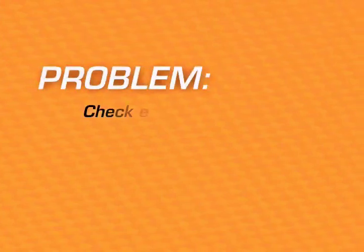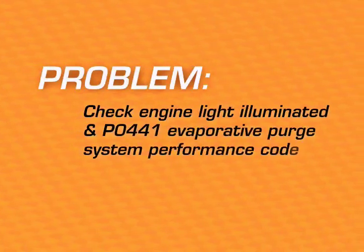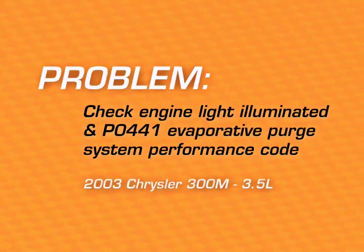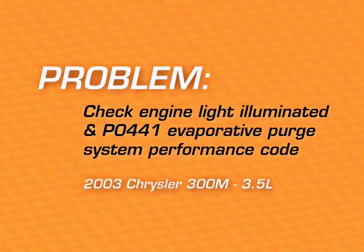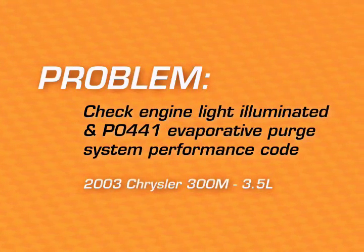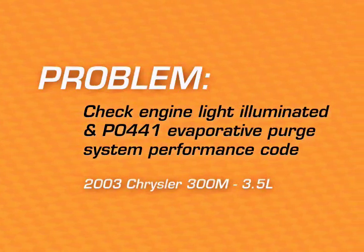Today's problem is a check engine light illuminated and a P0441 Evaporative Purge System Performance Code stored on a 2003 Chrysler 300M with a 3.5 liter engine.